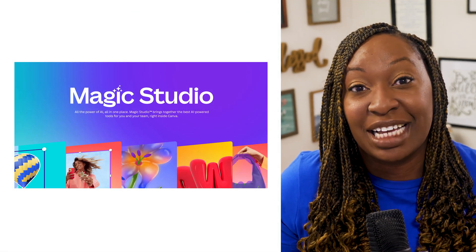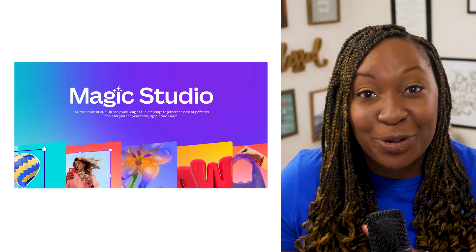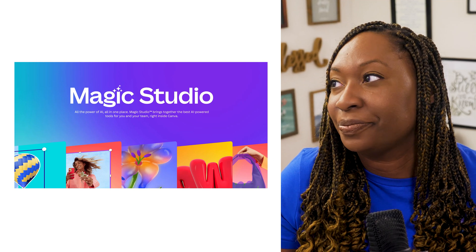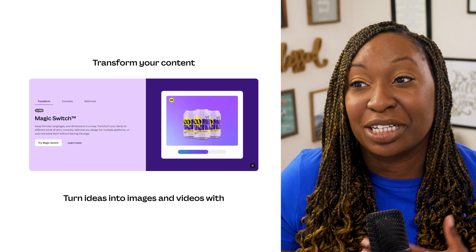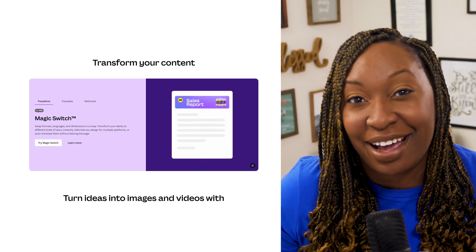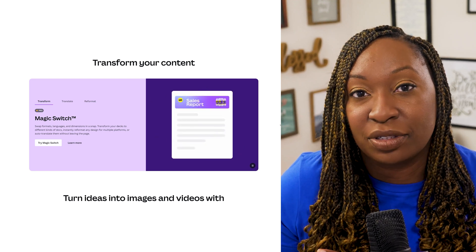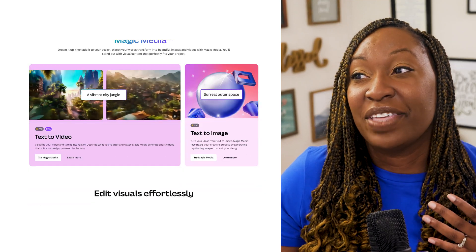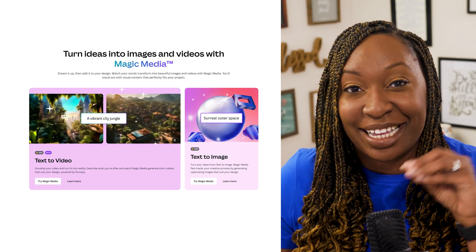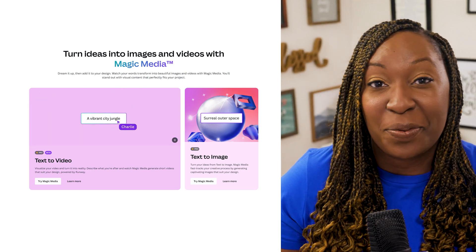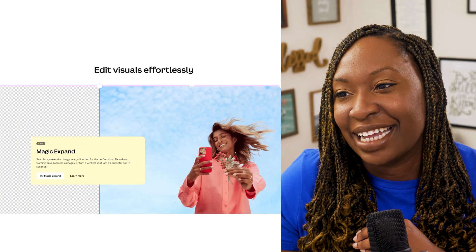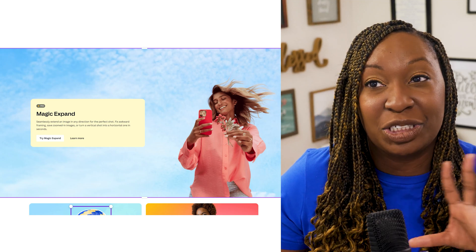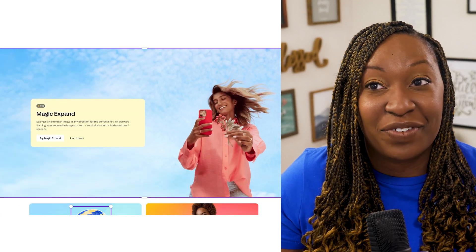Magic Studio is definitely going to be the source of a lot of new content on my Canva playlist — I've got a whole playlist dedicated to Canva tutorials. Within Magic Studio, you have the ability to transform, translate, or reformat your designs without having to leave the app. I'm doing an entire video about translation abilities within Canva — it's a fantastic tool to help your message reach more people without your ideas being lost in translation. You have things like Magic Media — you can take text and turn it into a video. We talked about text to image, but now we've got text to video. Magic Expand is something I can see a lot of people utilizing: if you want to save some of your zoomed-in images, it will help you expand the background directly inside of Canva.